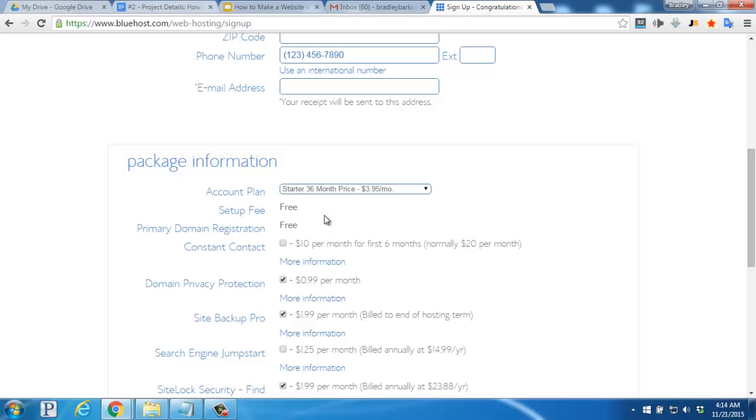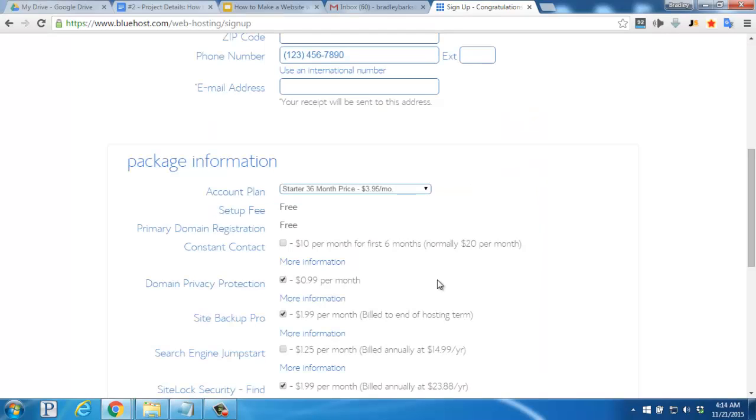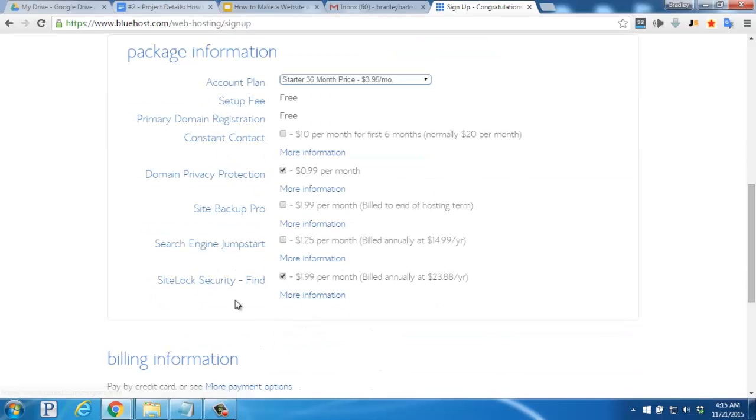Next, you'll want to decide if you'd like to activate domain privacy protection. Without it, your domain information will be publicly available online. With it, Bluehost's information will be used to protect your personal information. If you plan to do backups of your website yourself, you can uncheck the Site Backup Pro option here. I don't usually use the Site Lock Security option either, so I'm going to go ahead and uncheck it.